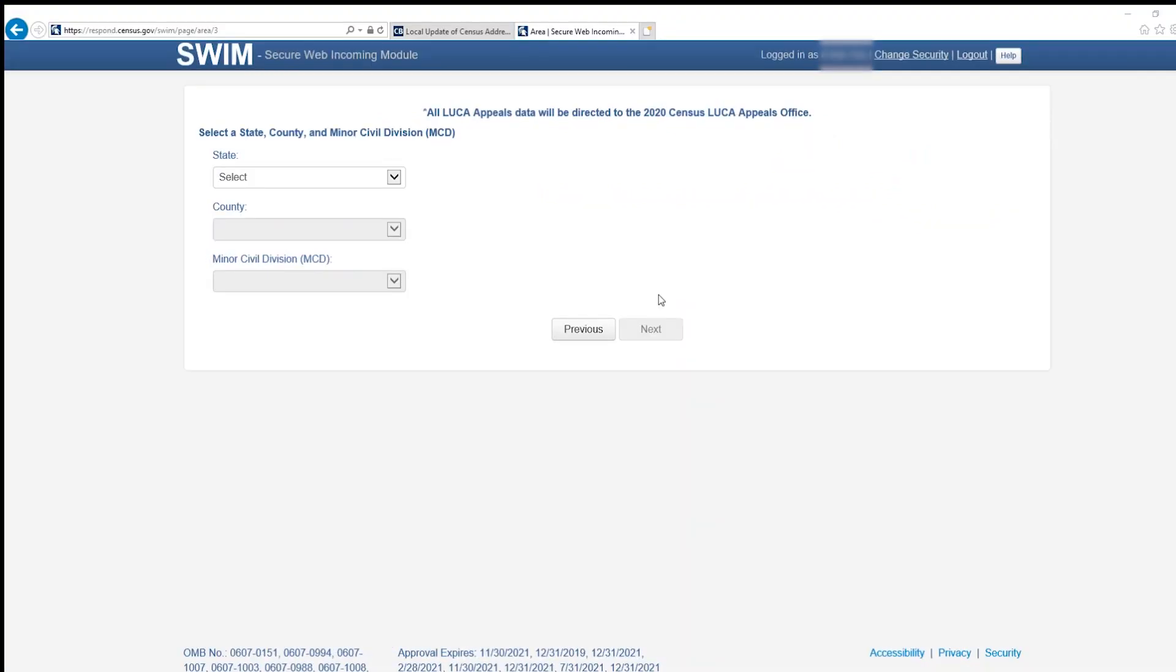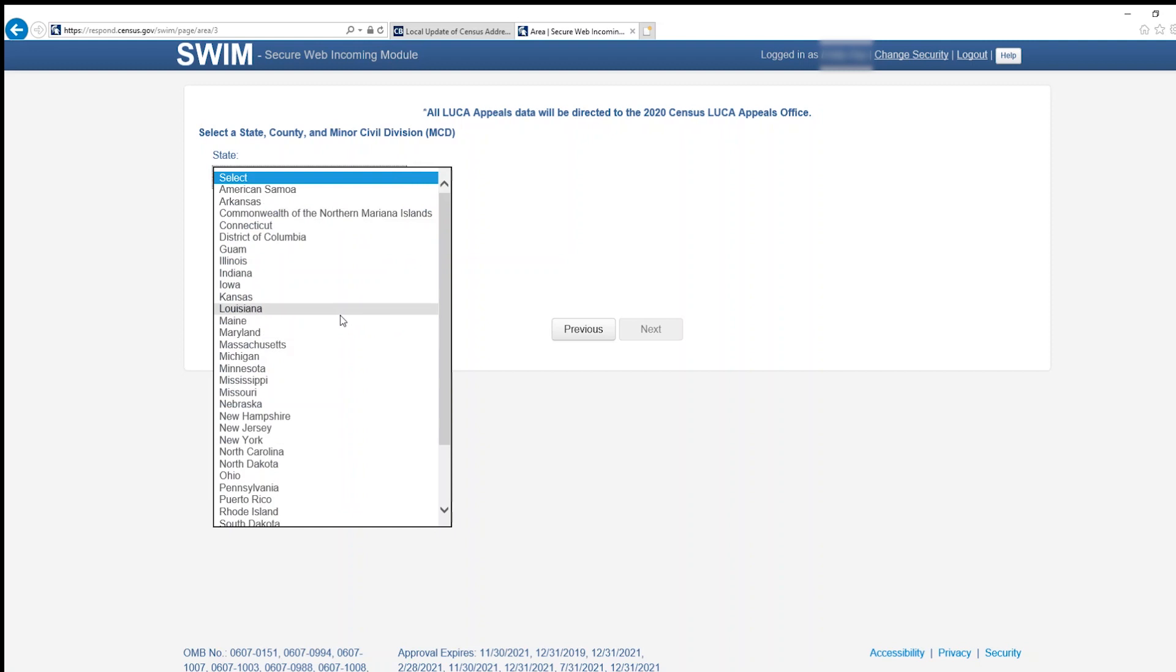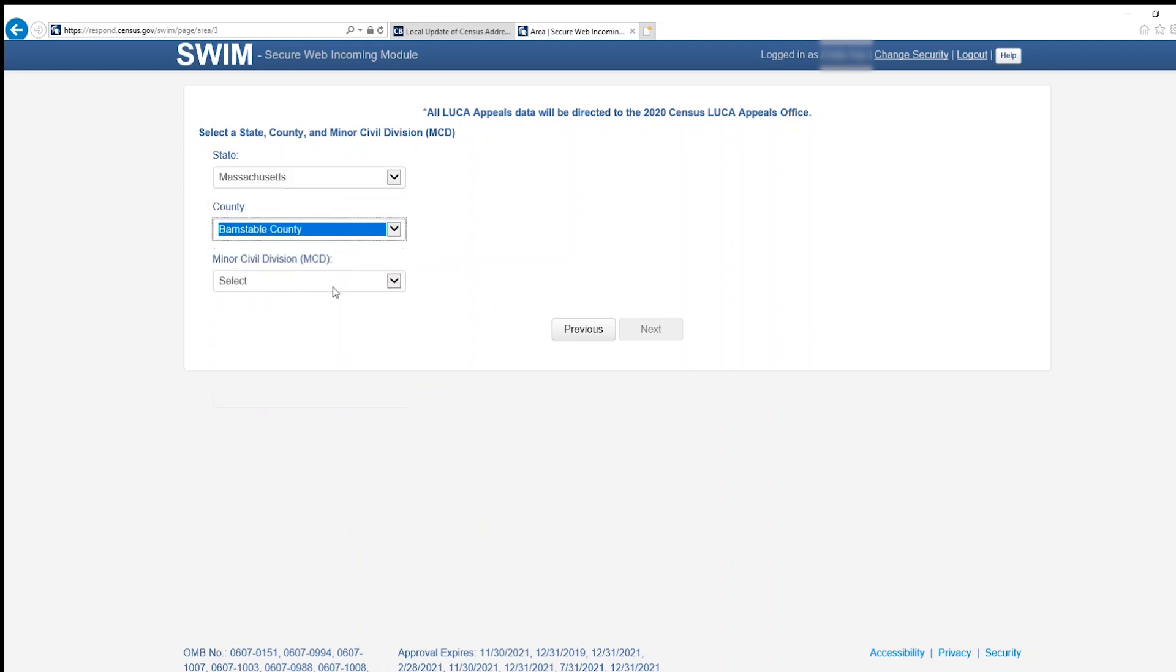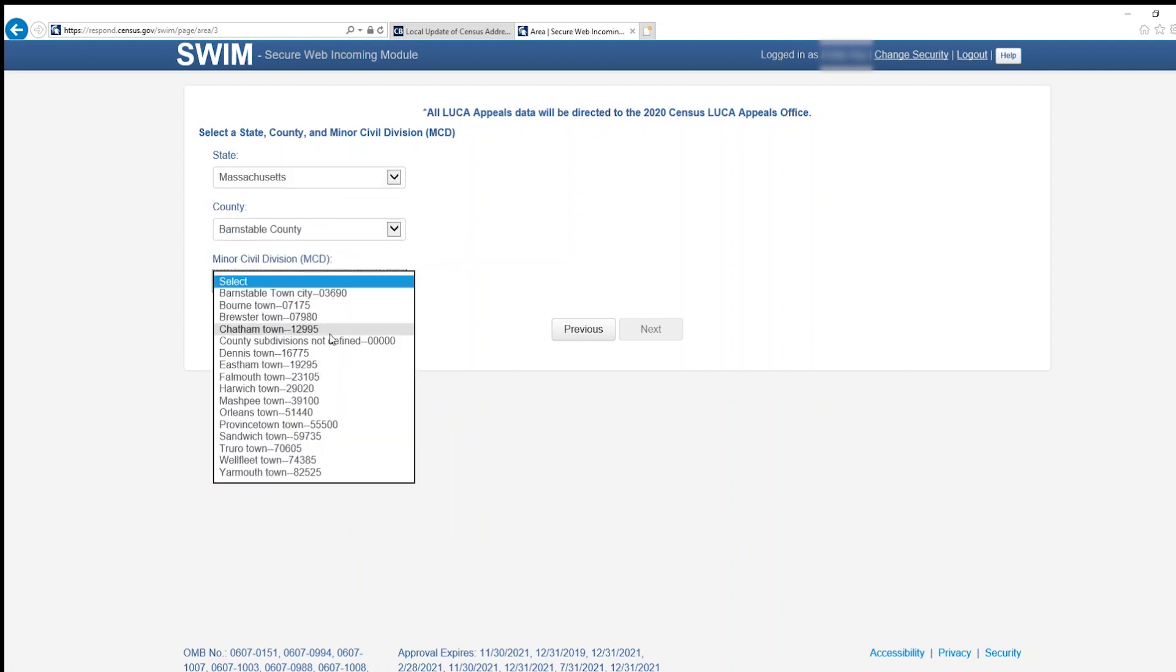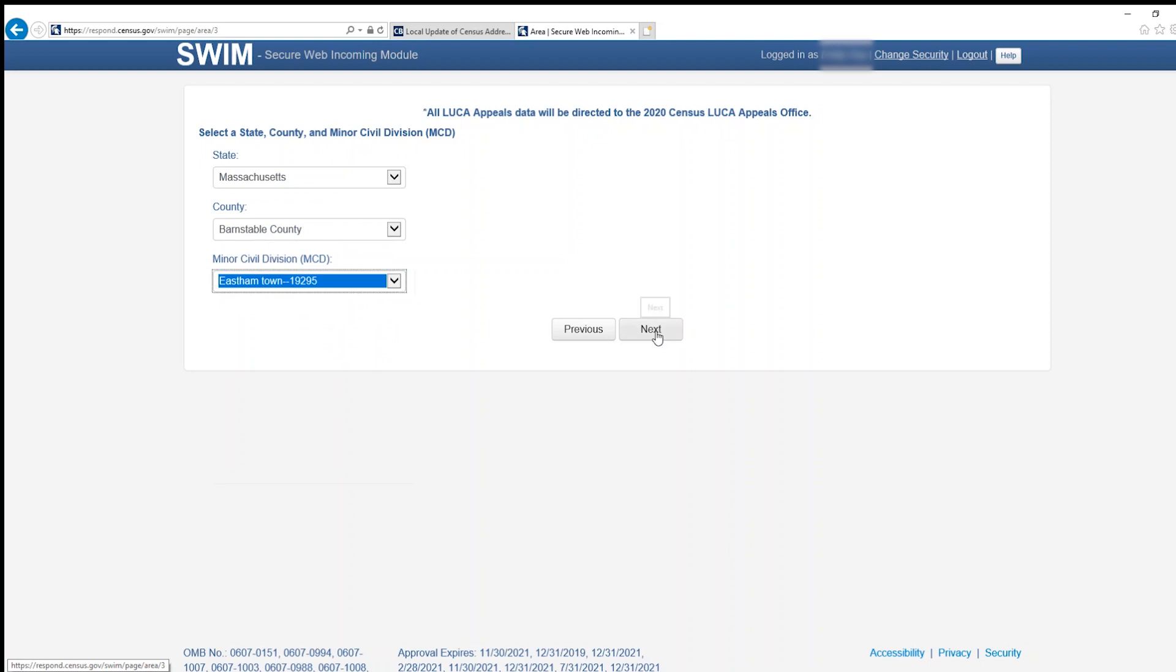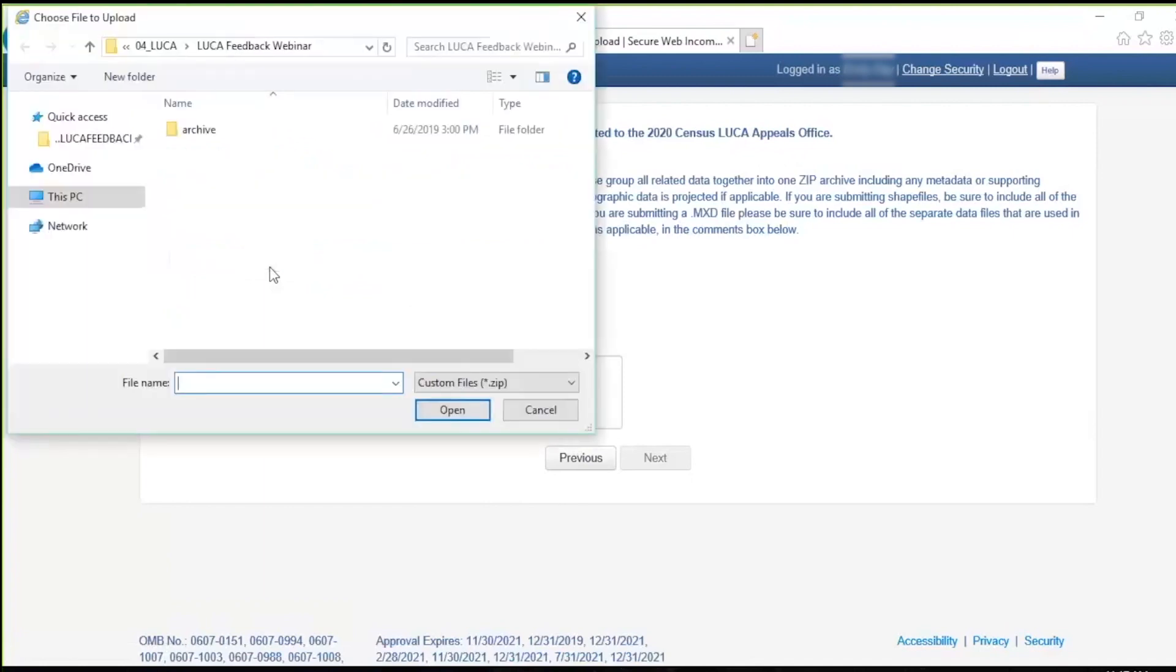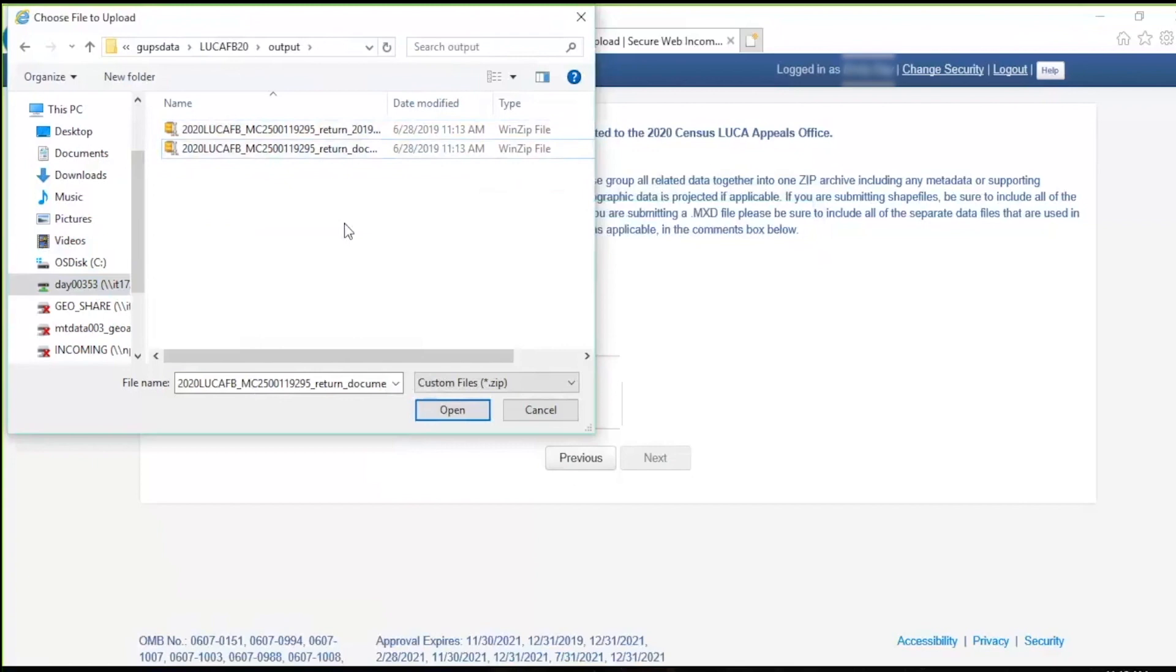The choice of Minor Civil Division opens the Select a State, County, and Minor Civil Division screen. Enter the requested information and click Next. Following the selection of the entity type to upload, the Select a ZIP File to Upload screen opens. Click the Add File button to launch the Choose File to Upload window and navigate to the GUPS data directory where the two ZIP files reside. Select one file and click Open.